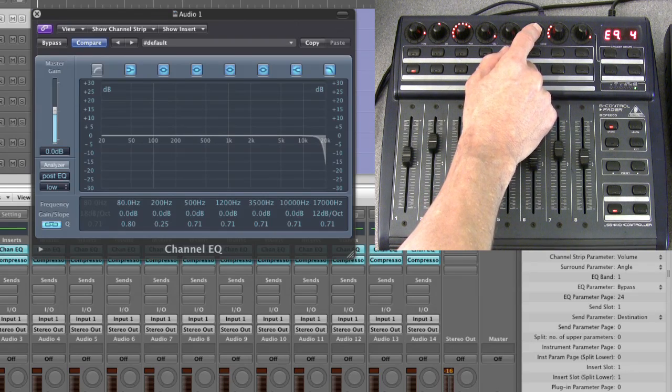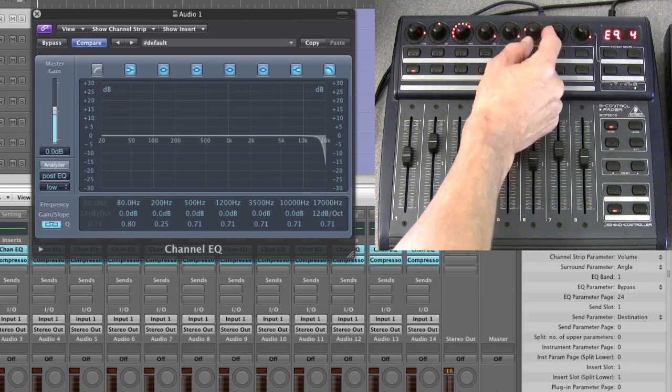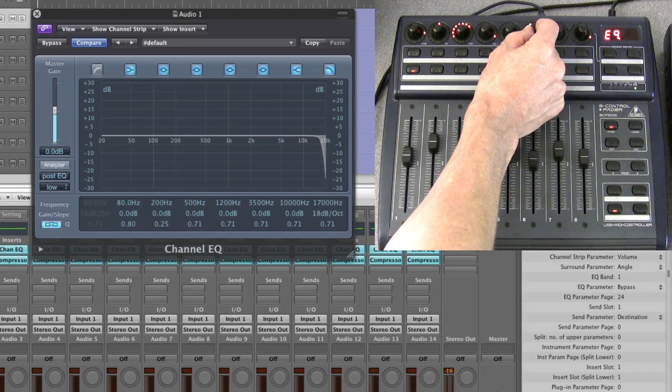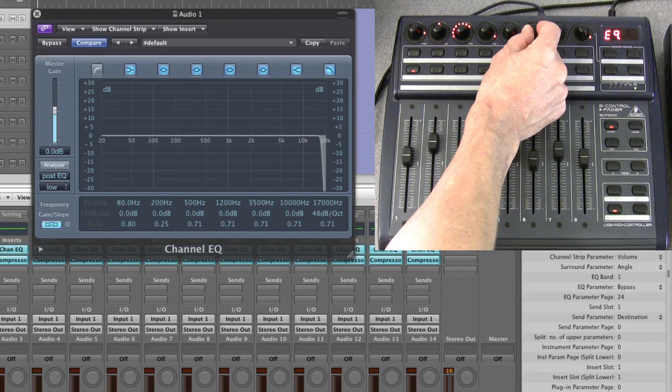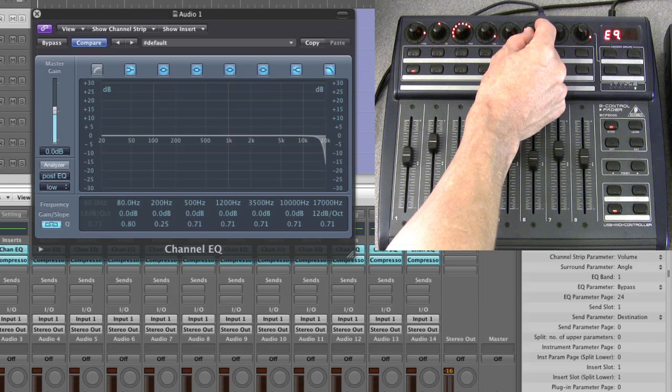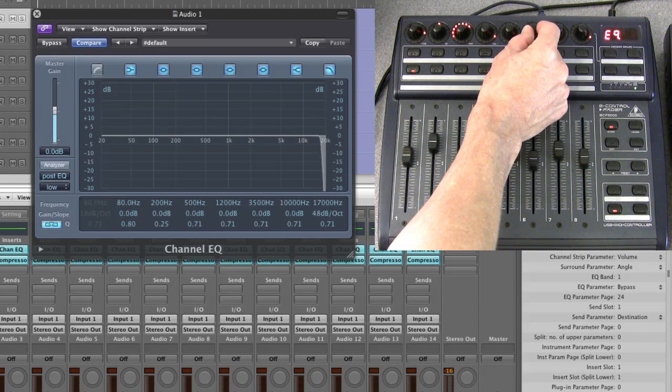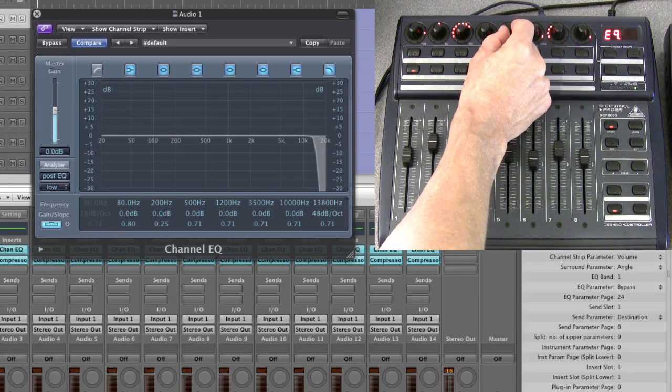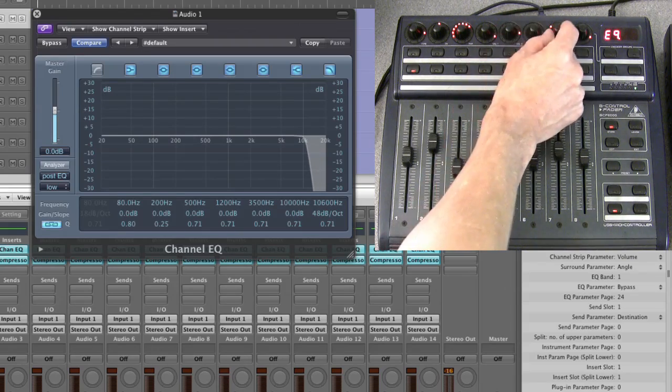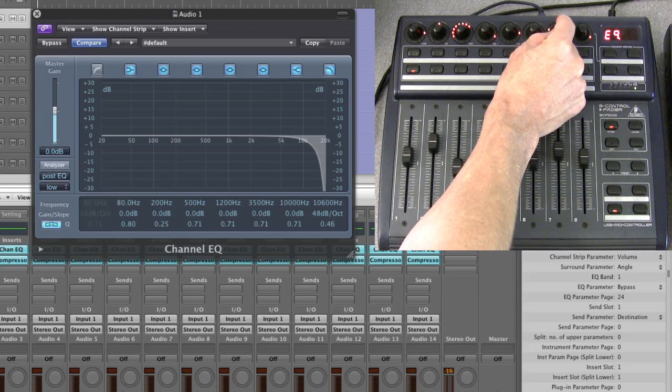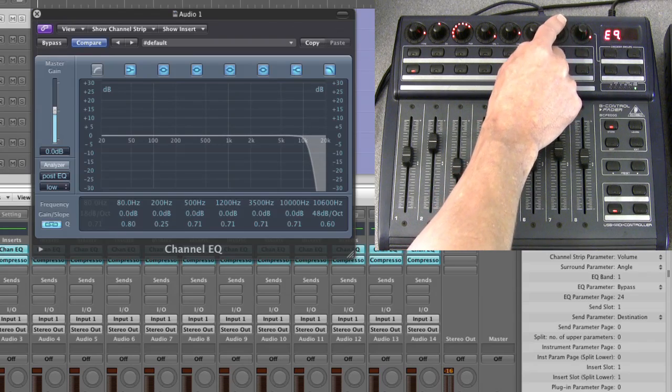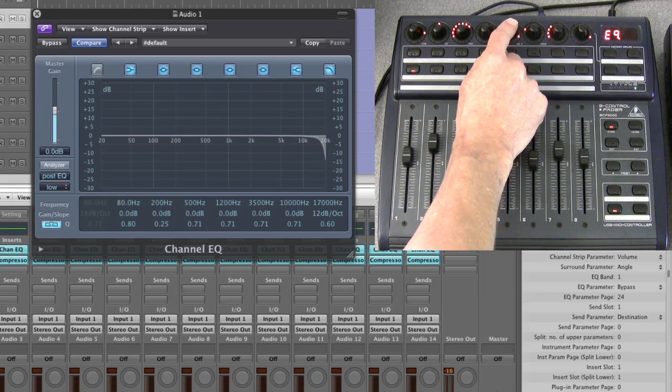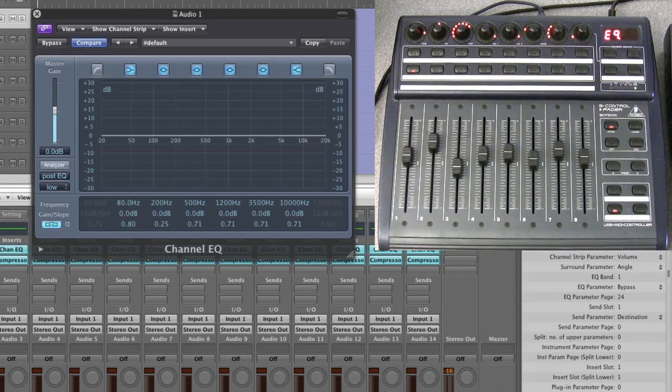When I turn this, you'll see the dB/octave amount changing. Look: six, twelve, eighteen, twenty-four, thirty-six, forty-eight. Then that is the frequency, that's your Q. Reset, reset, reset, turn it off. Simple as that.